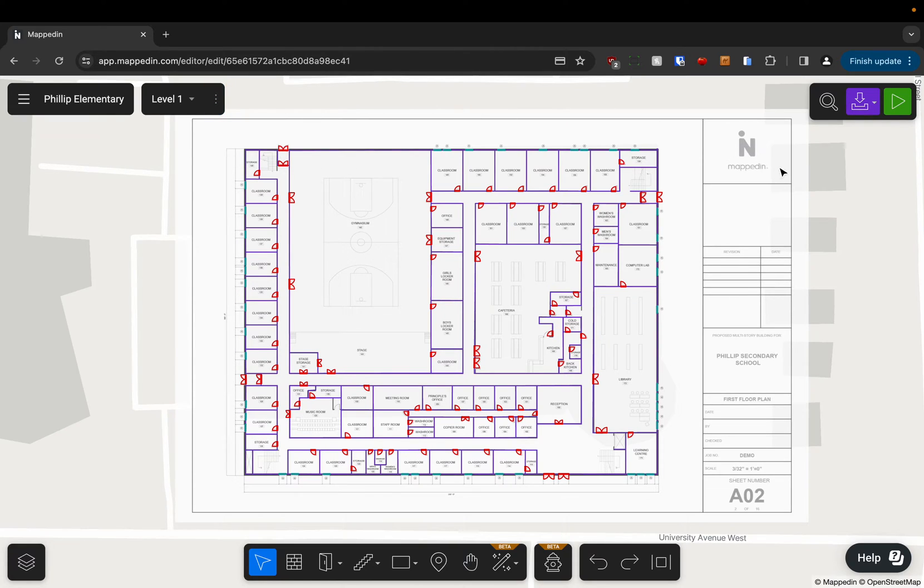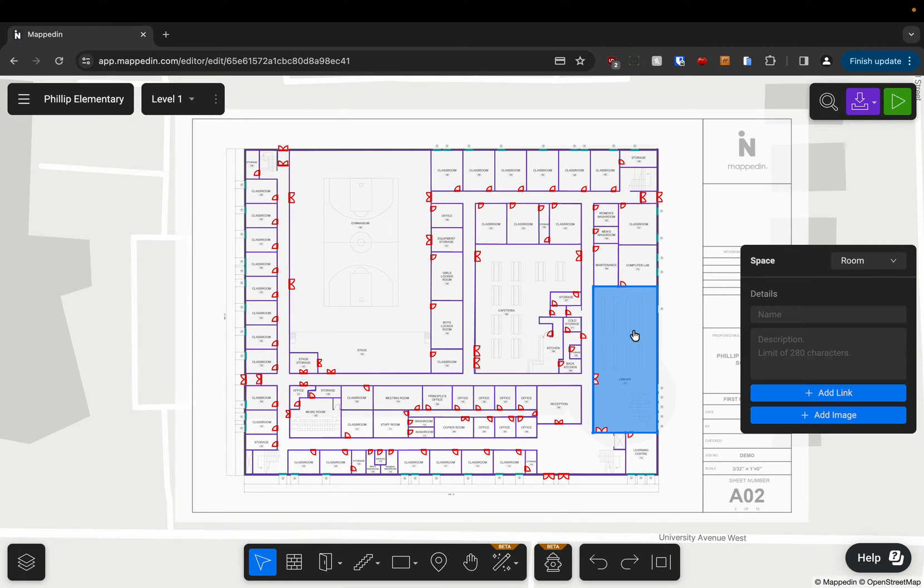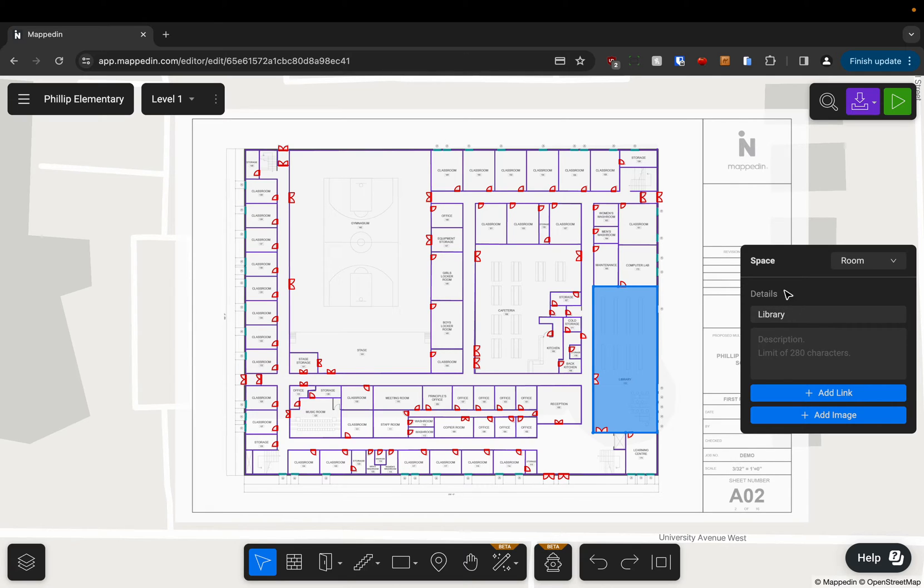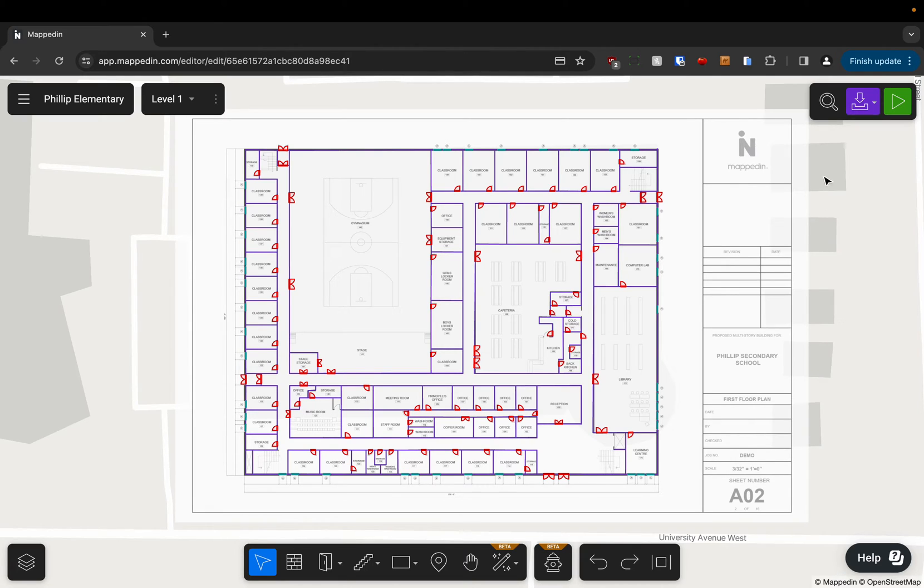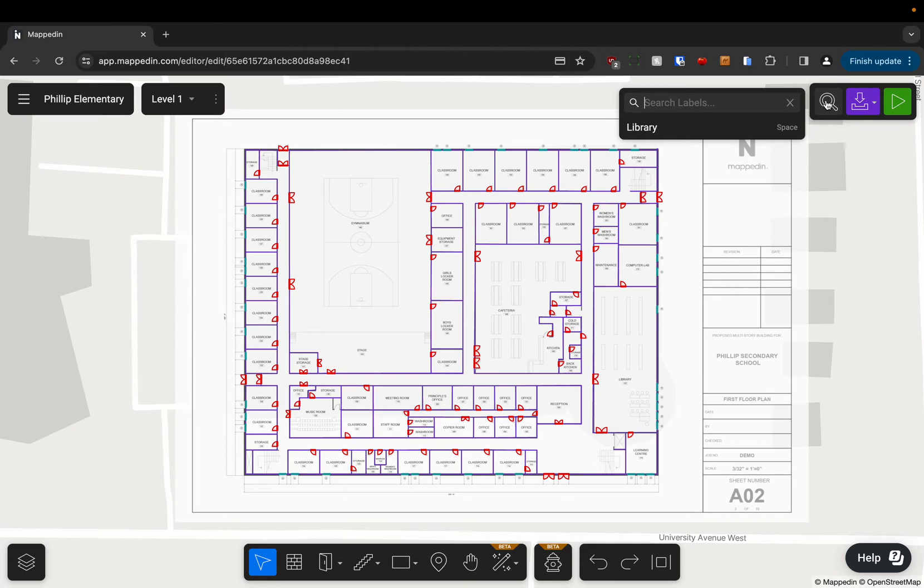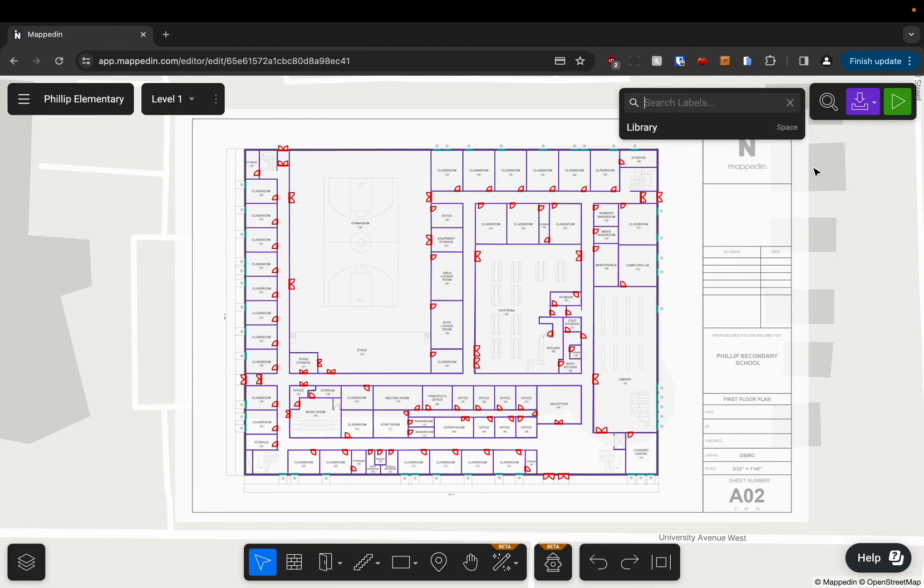In the top right we've got the ability to search anything that we may have named. So for example if we select a room and we name it library we can search for library in here. Right now we only have one location so it just shows up there very easily but that's how we can find anything we've named.